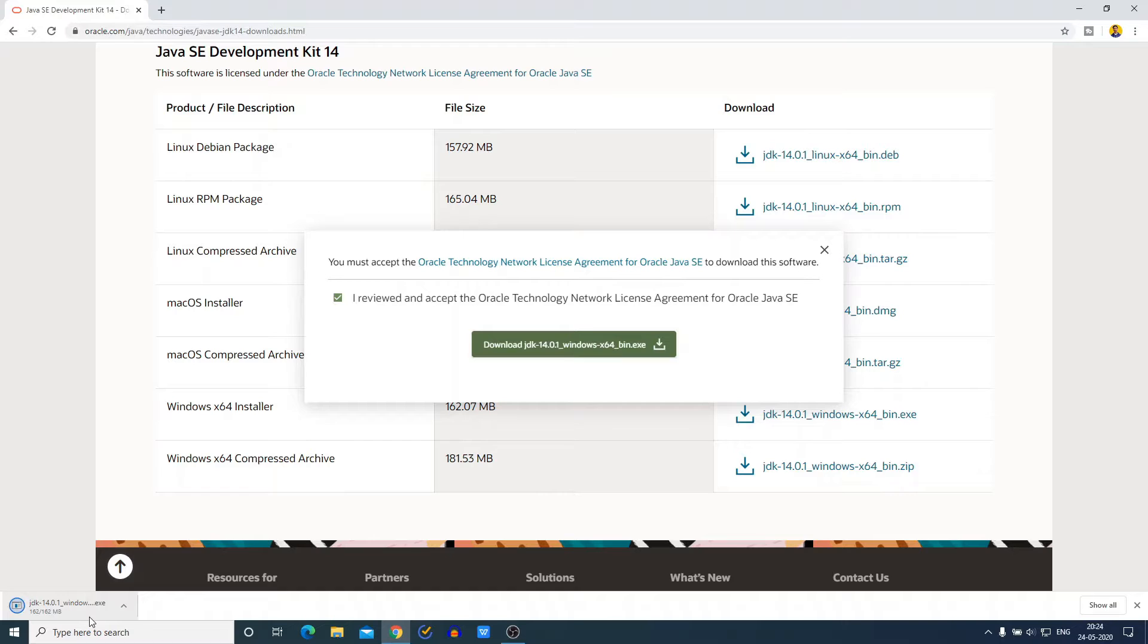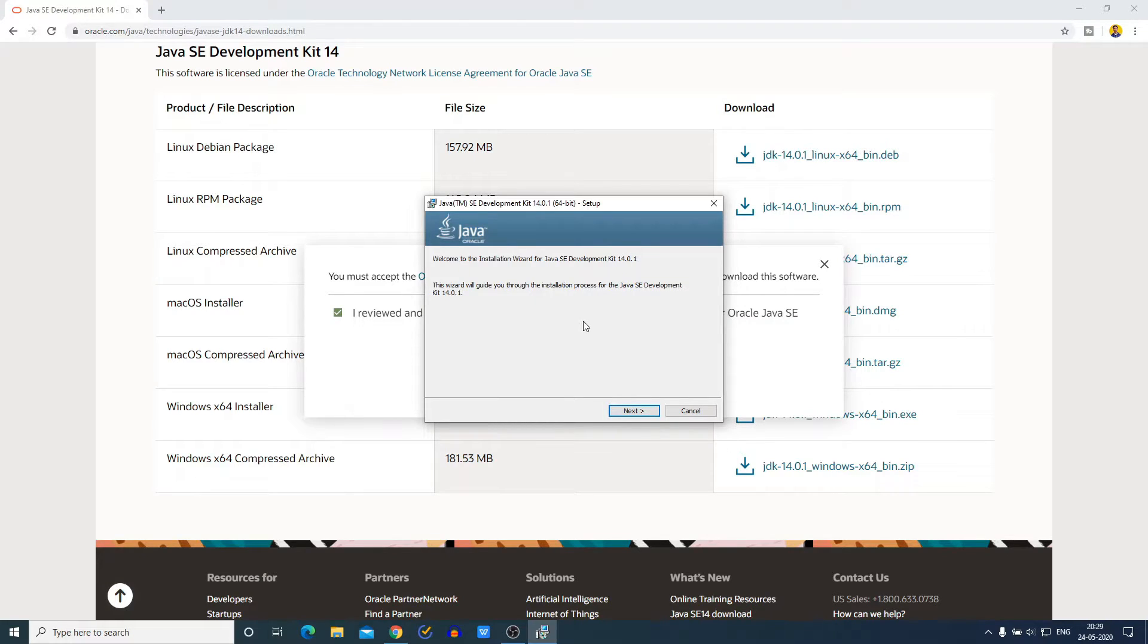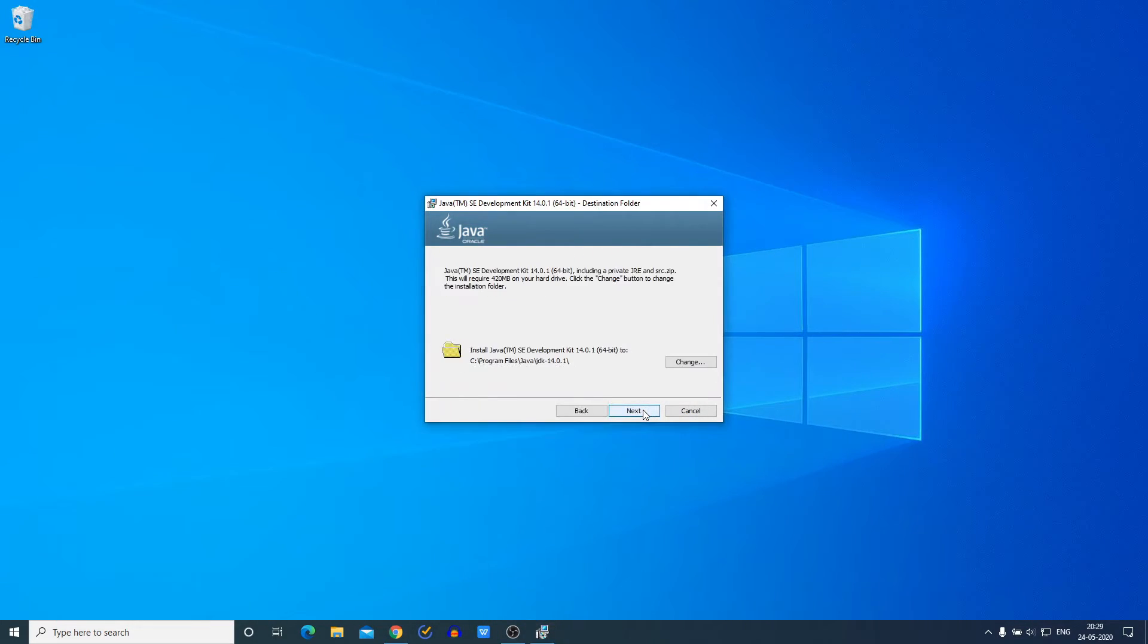Our download has been completed. Now just open the file. Here we have the setup window. So let me minimize the browser and here simply click on Next.